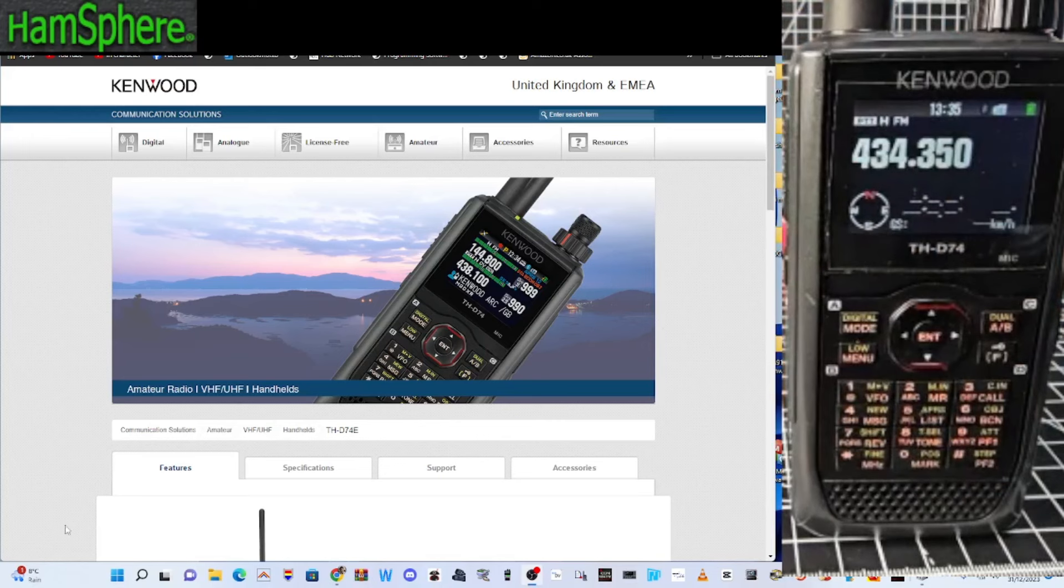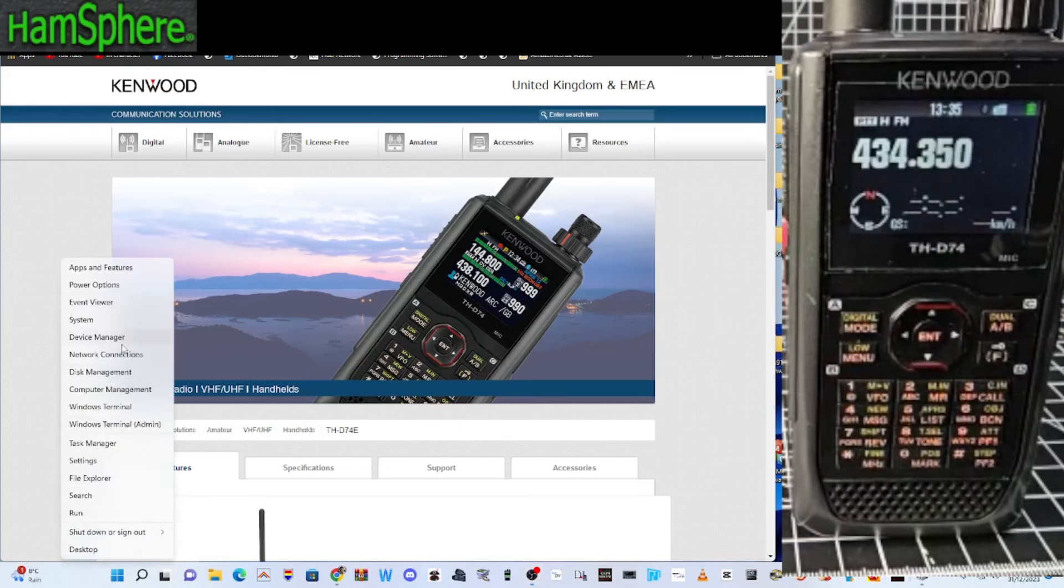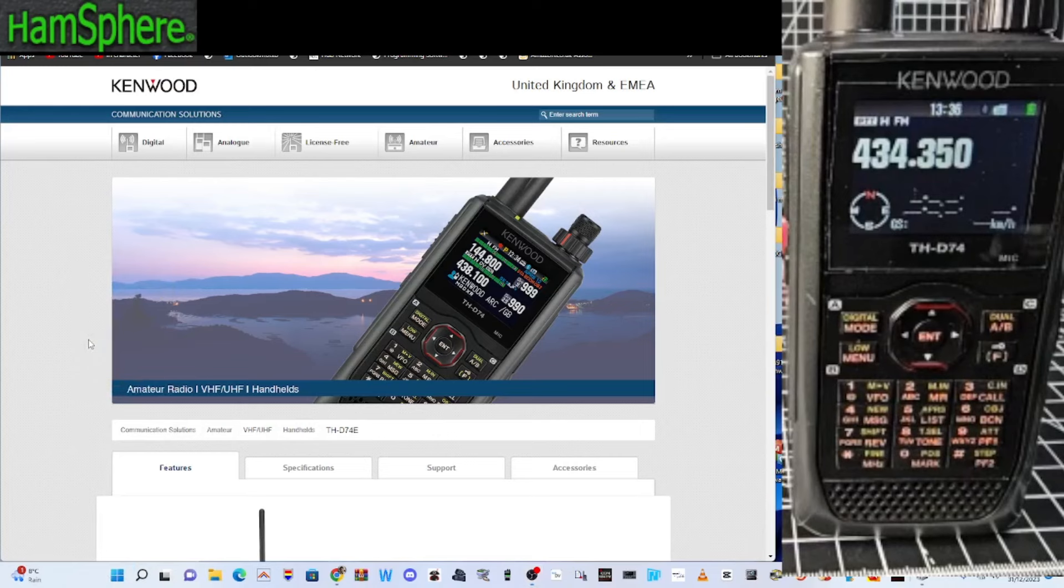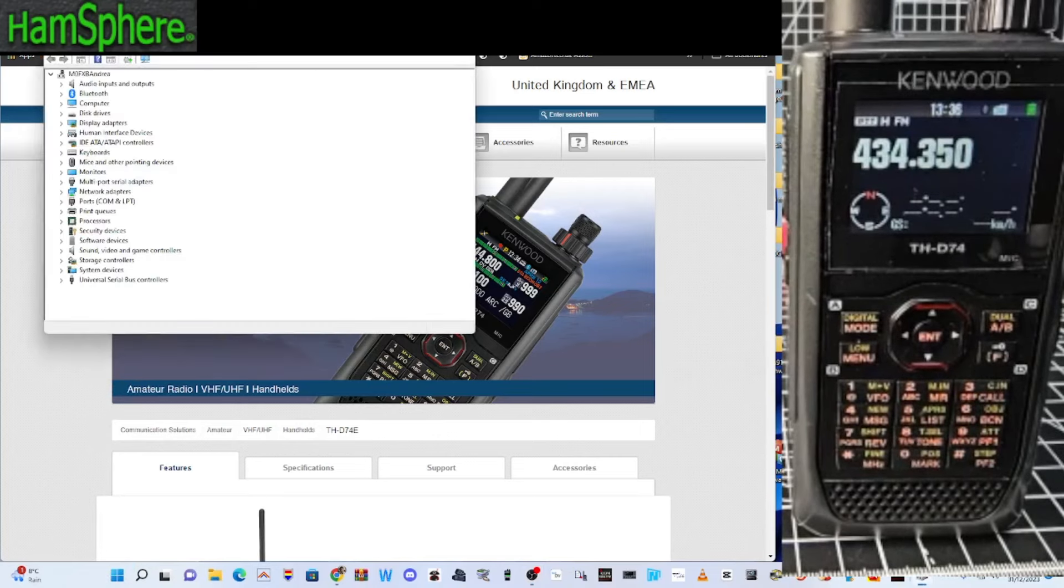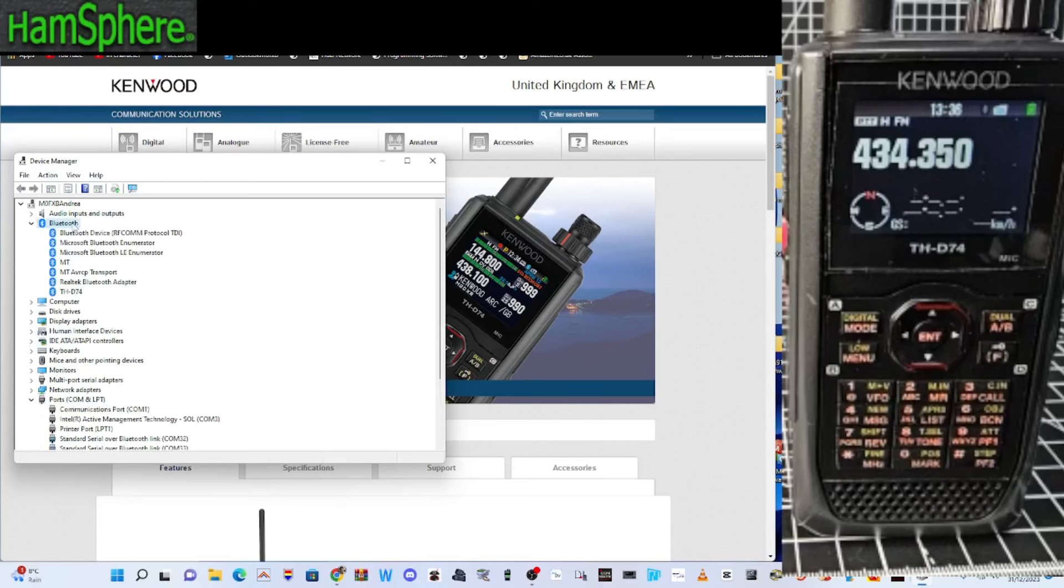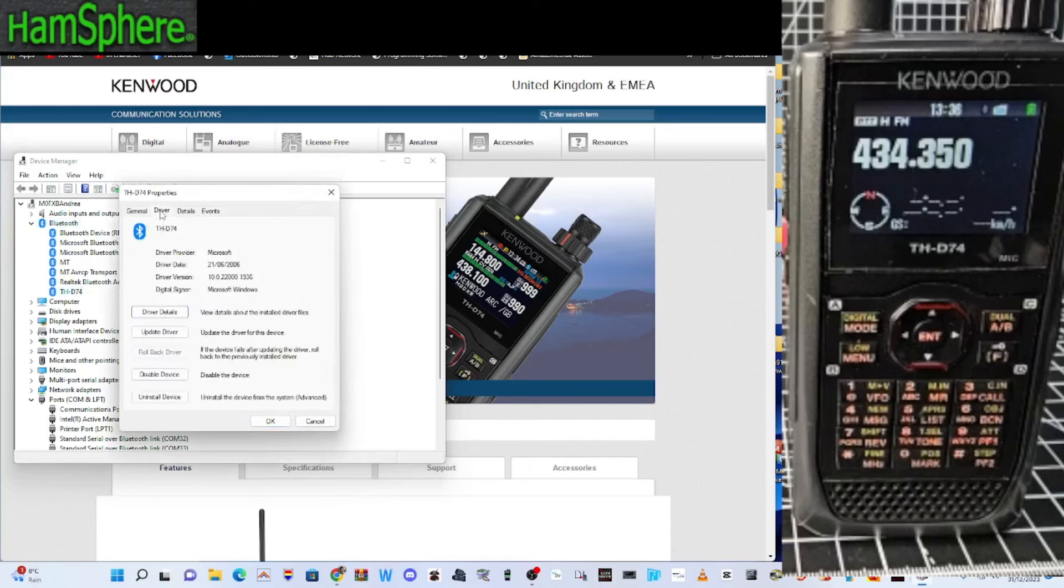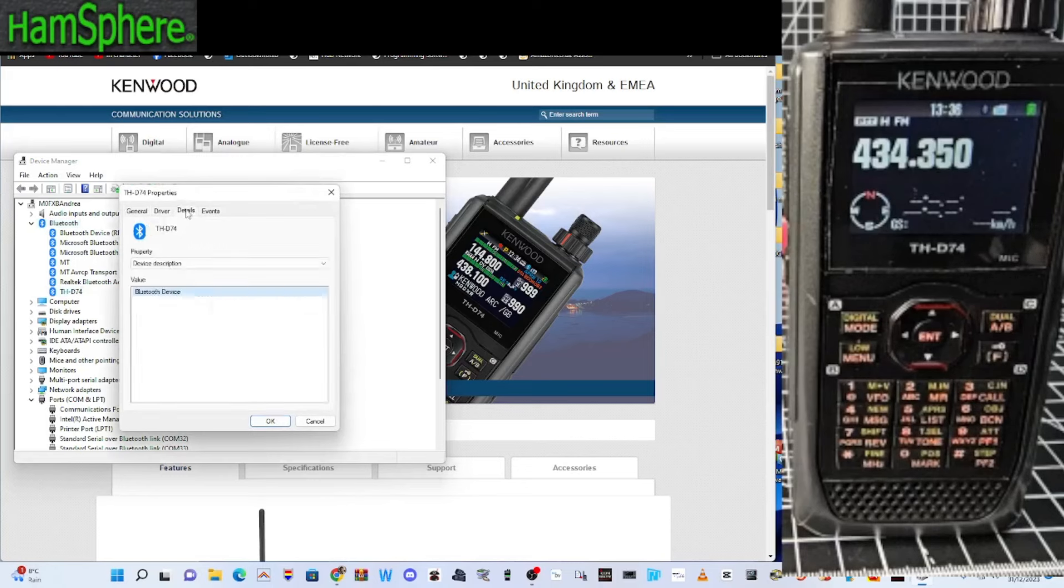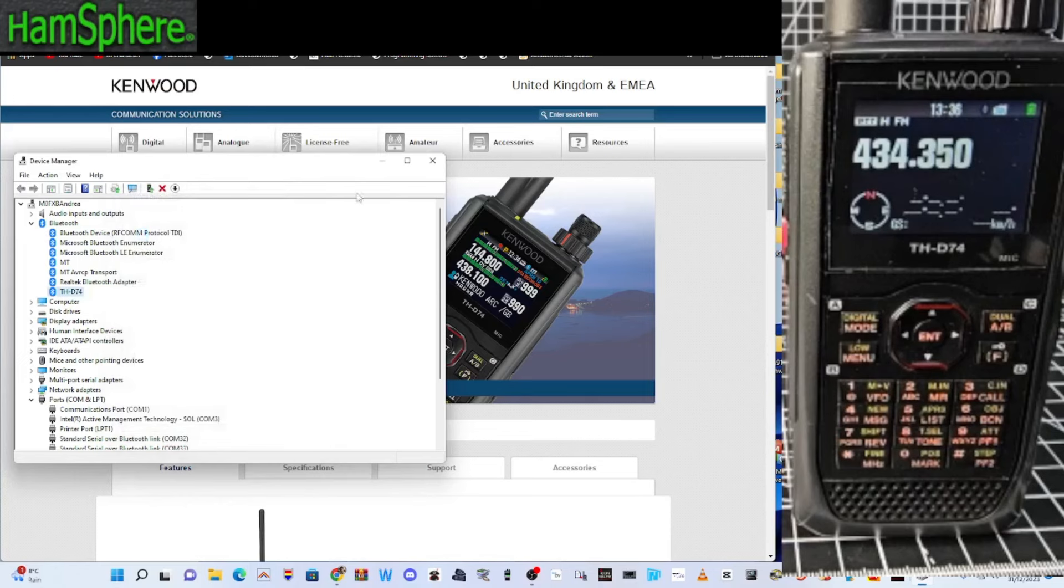If we right click my device manager. Right click the windows squares. Device manager. And double click ports. Go up higher. Bluetooth. And you'll see that it actually says Kenwood D74 there. OK. Well that's good news.